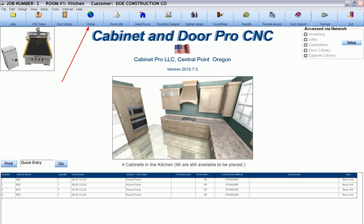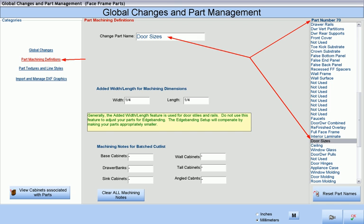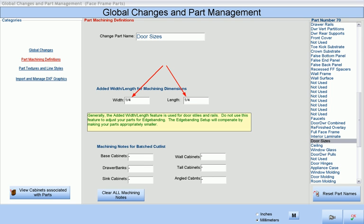This is done at the Global Changes and Part Management screen. Select part number 70, Door Sizes, and place the total added length and width that should be added to any given door.